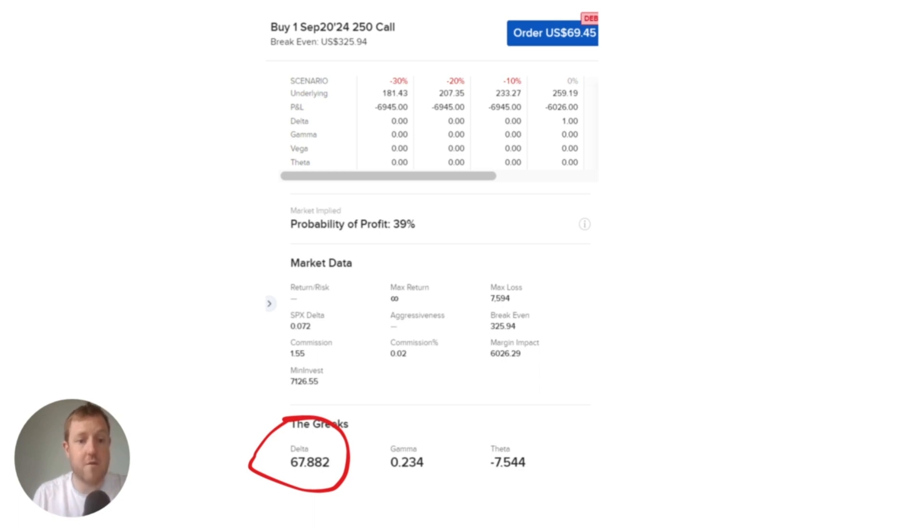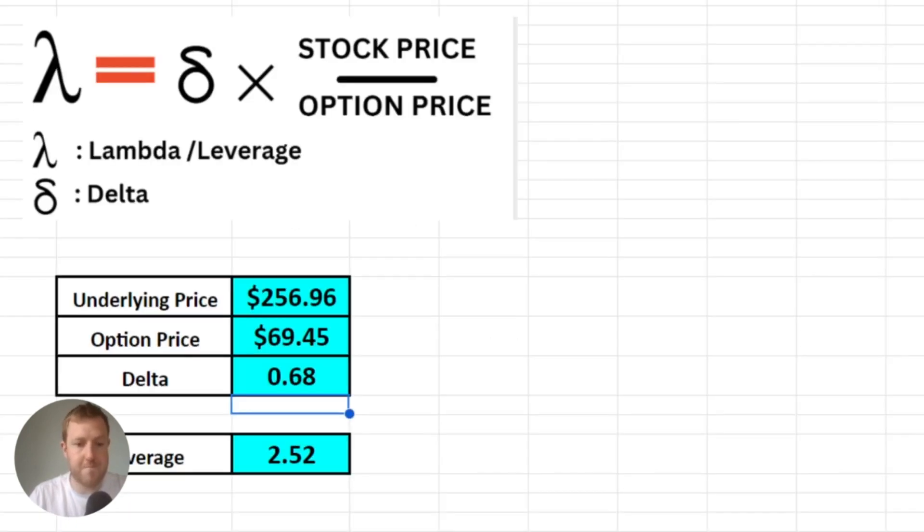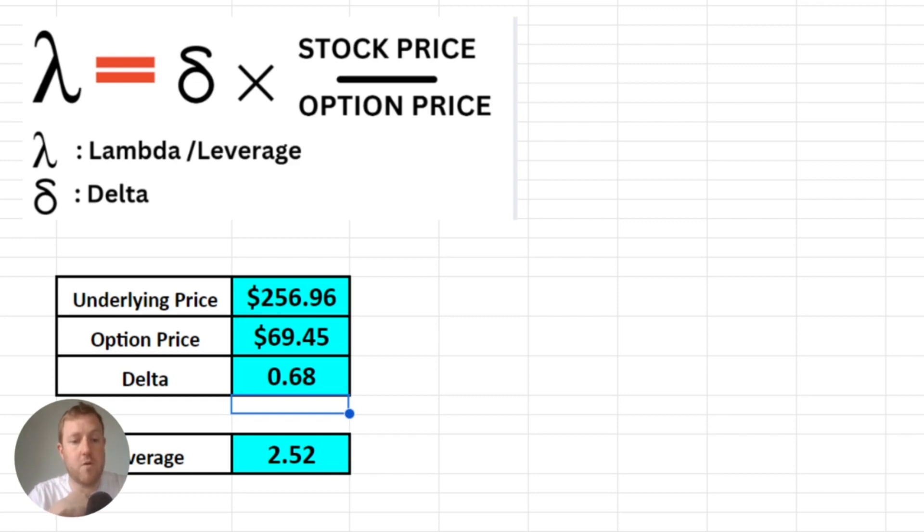And now let's actually plug those numbers back into our formula. And as we can see here, if we plug all those numbers in, we'll come out with a much lower leverage of 2.5 for this more long-dated option.